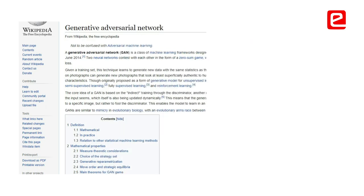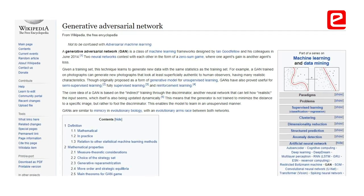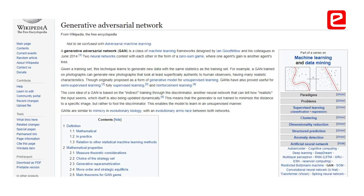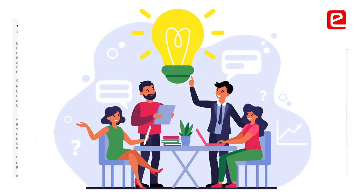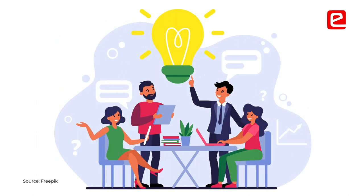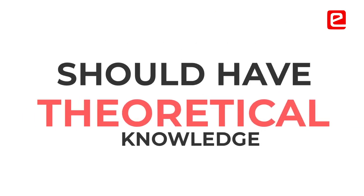Unlike other models where you have a single model to run, GANs is a combination of two models. Understanding how they work together is very important before trying to implement them, so having theoretical knowledge about them before implementation is essential.